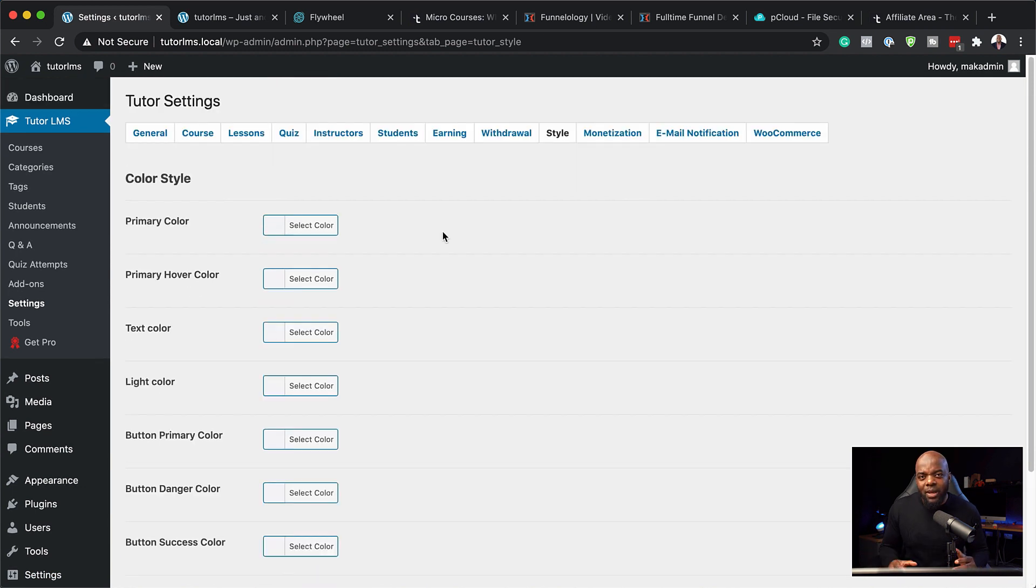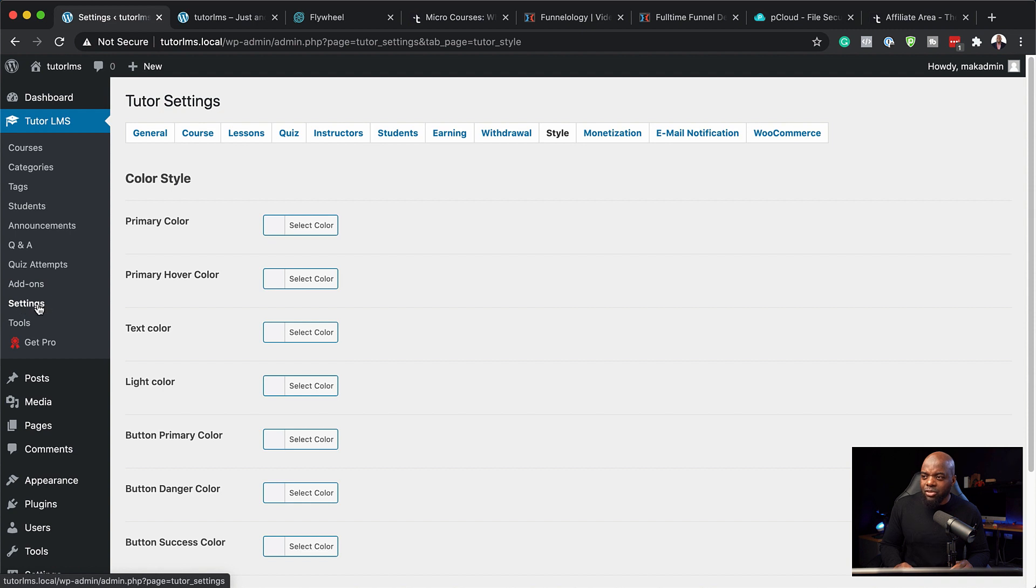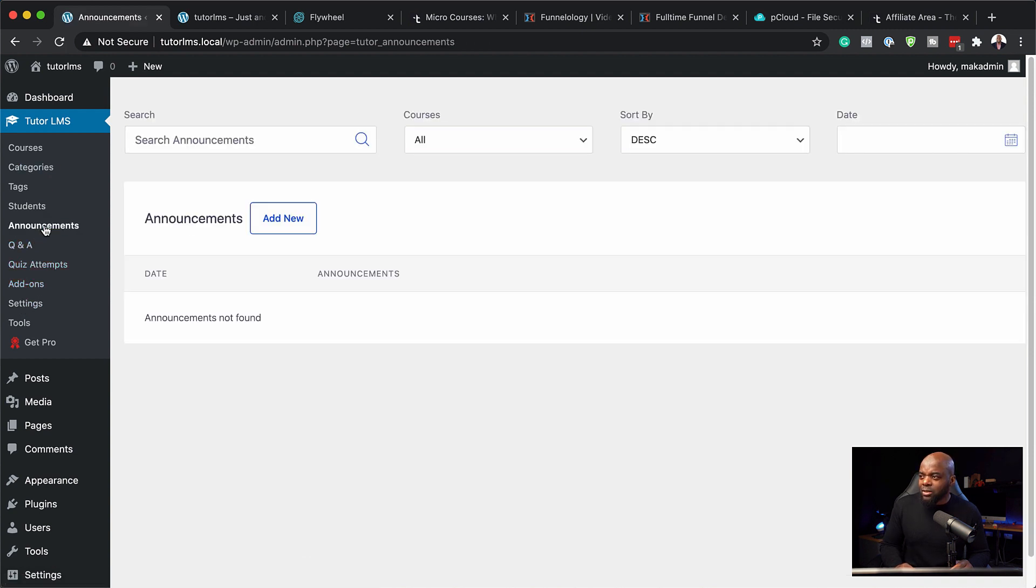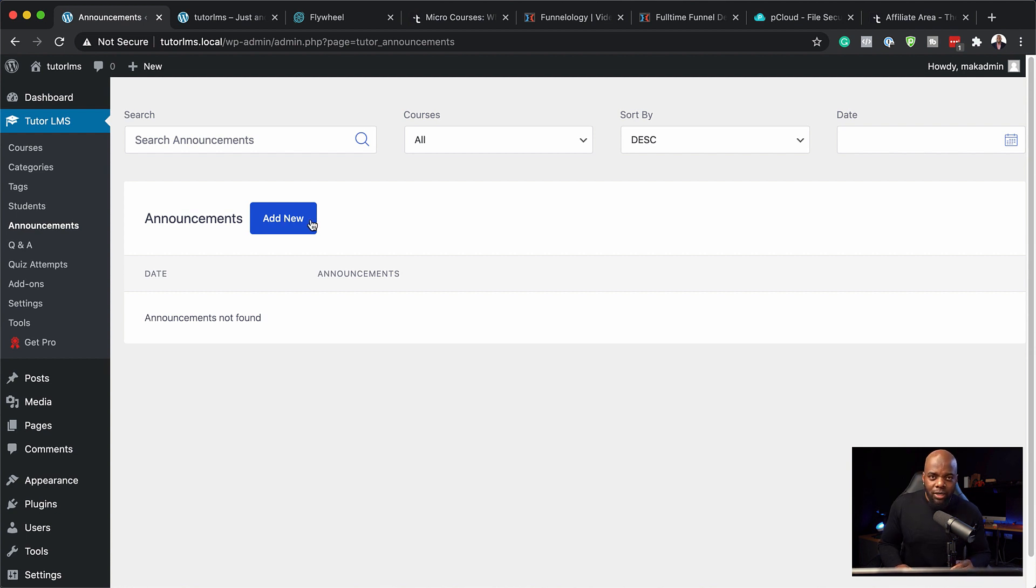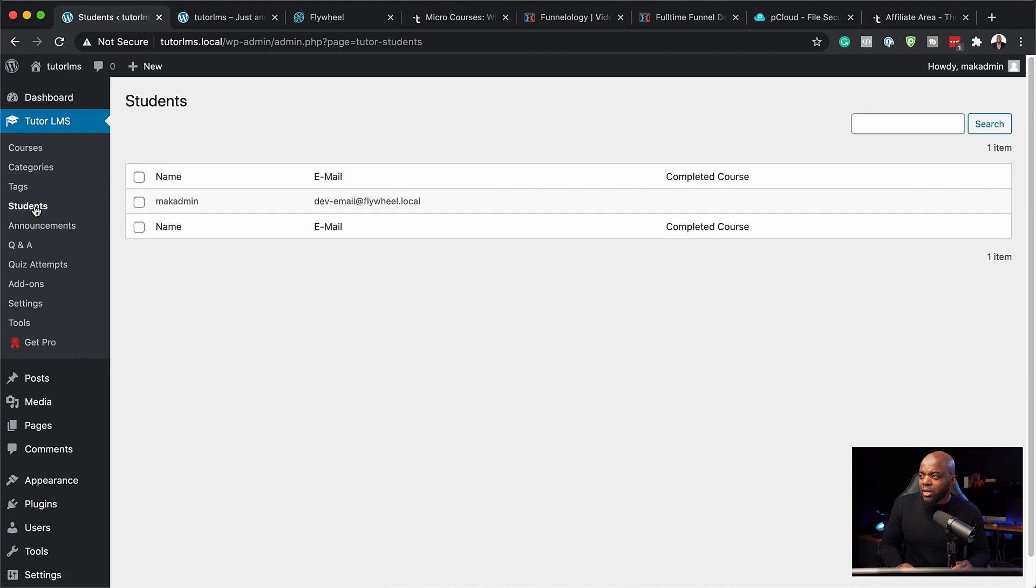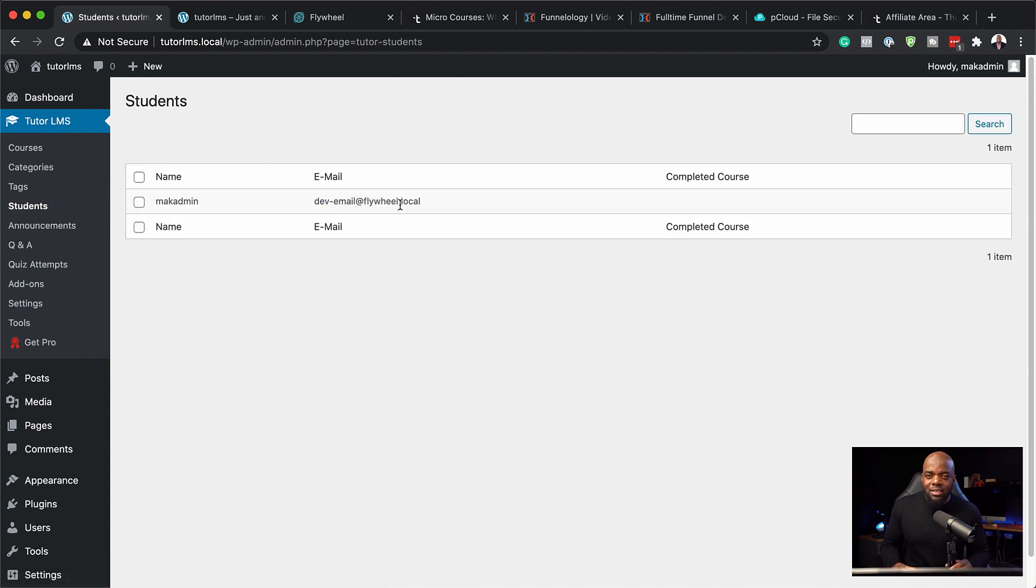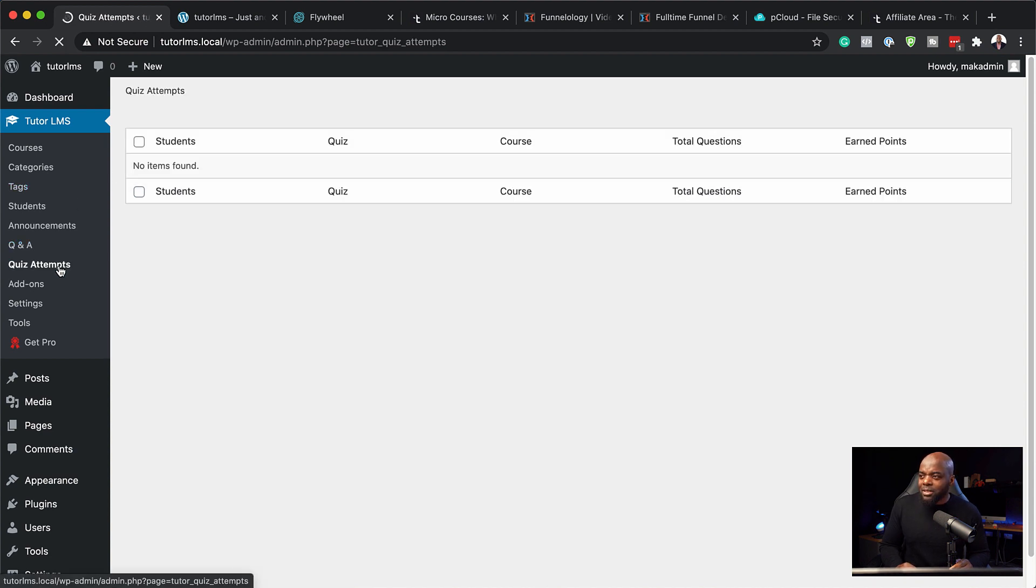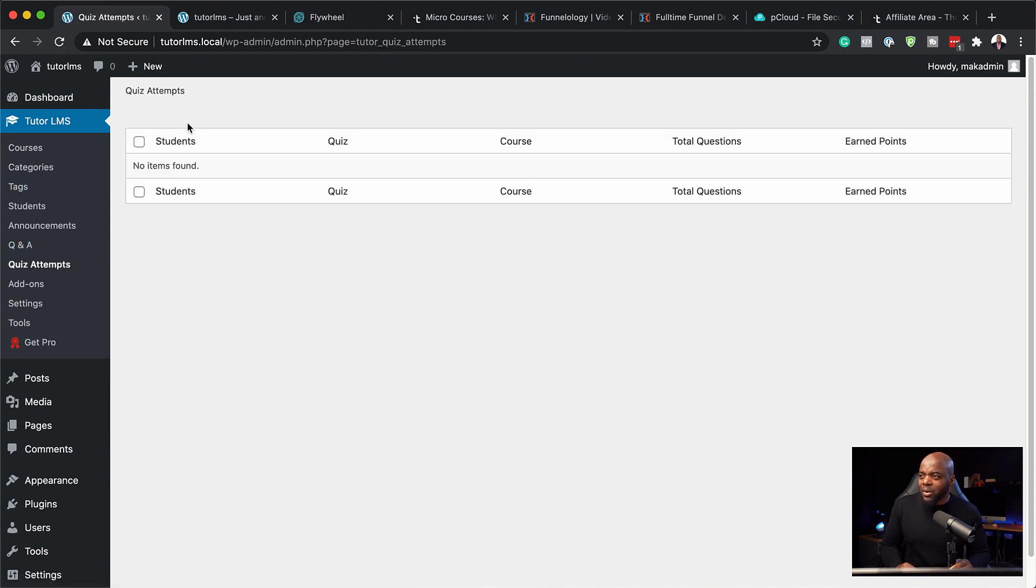I'm going to hit save settings now. So basically this is where all the settings are, and this is where you can always come to if you want to make any changes. There's also other links here where if you want to go to announcements, you can add announcements on your online course website. But of course we're not going to play around with that. And then over here on students, this will show you all your students, which makes it easier for you to manage and see what is going on your site. And over here we also have our quiz attempts. You can see all your quizzes here and they'll be listed based on your students.